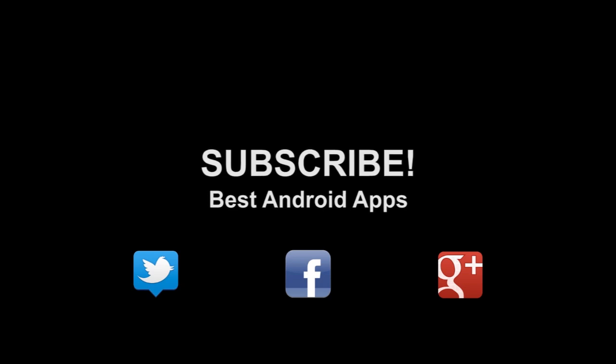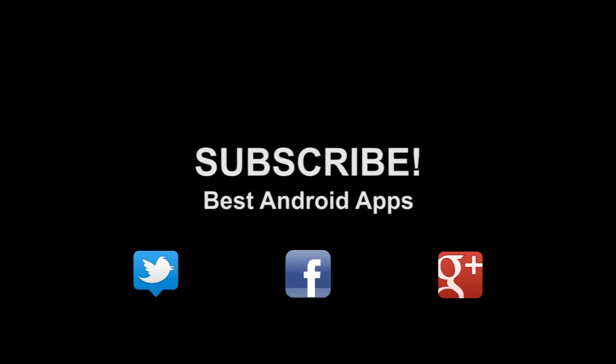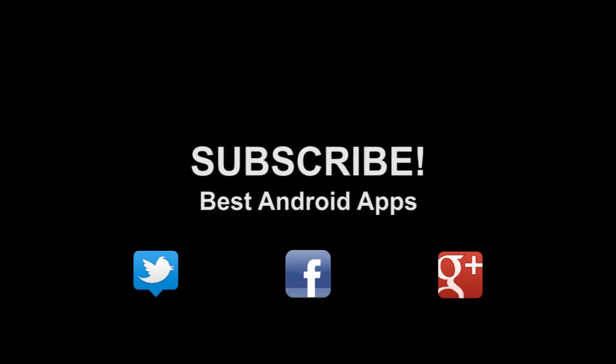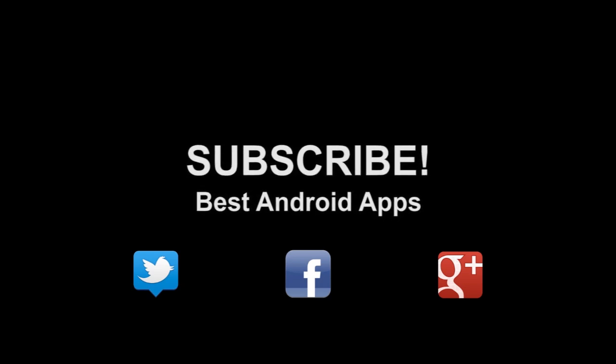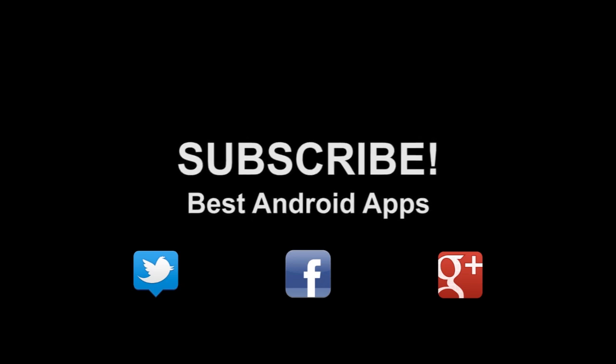Don't forget to subscribe to our channel. If you like this, hit the thumbs up button, and hit us up on Twitter, Facebook, and Google+.